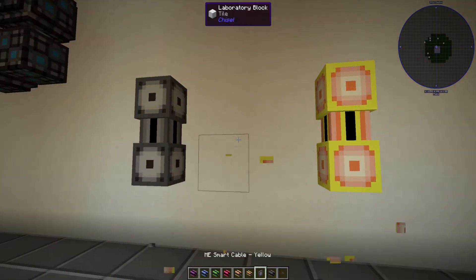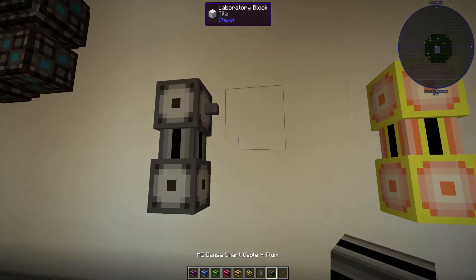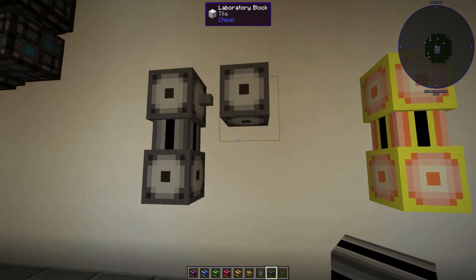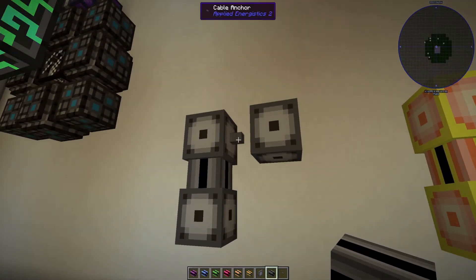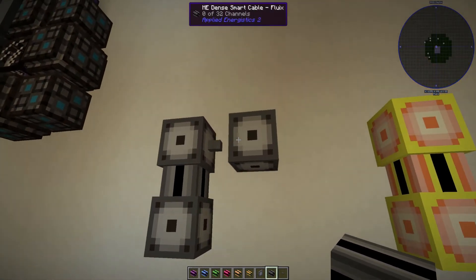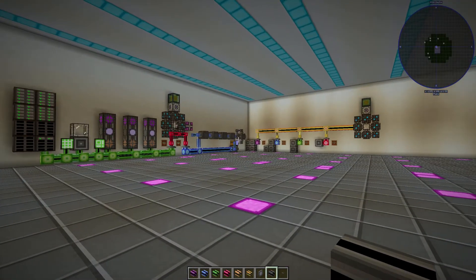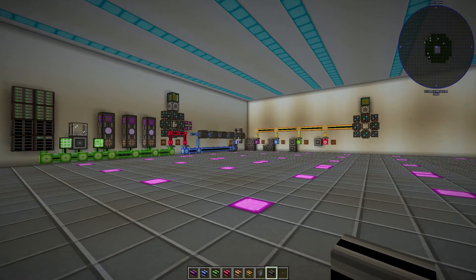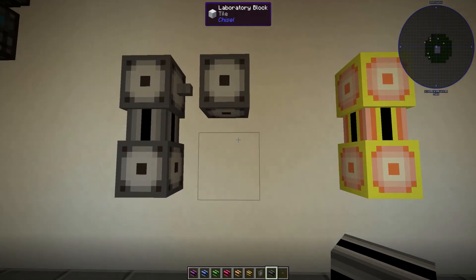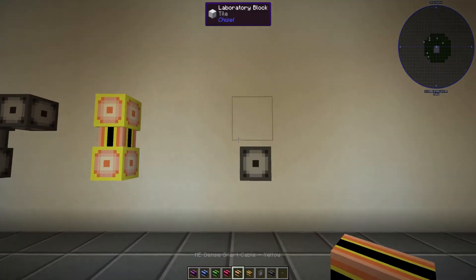But what happens if we don't want them to connect? Let's say we want to create a separate network and we have a tight squeeze to work in. You can actually place a cable anchor, and the cable anchor allows you to create a break between cables. We've previously used it in a tutorial about creating sub-networks, but this is just about cable management.